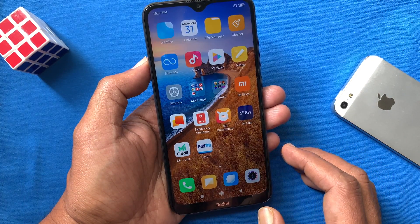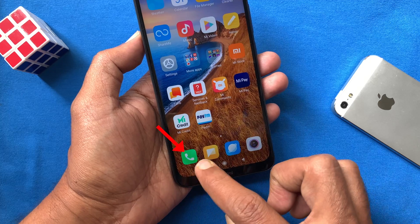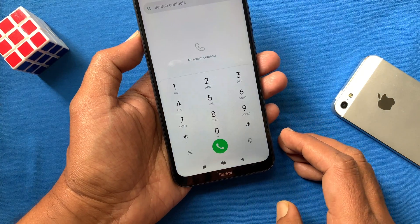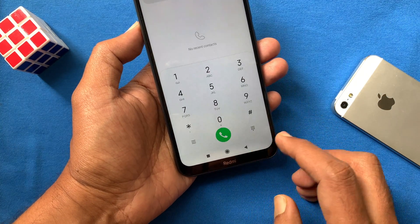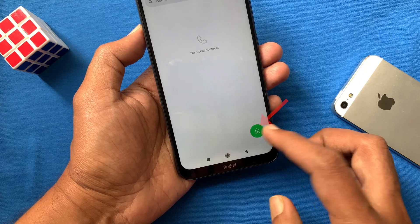First, open the Phone app from your Redmi home screen. Tap the green keypad button on the bottom right.